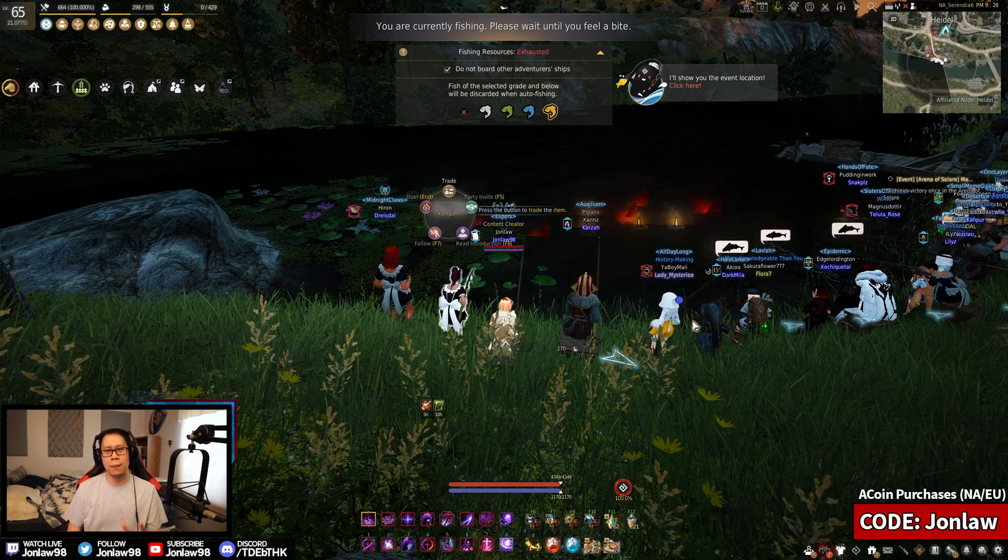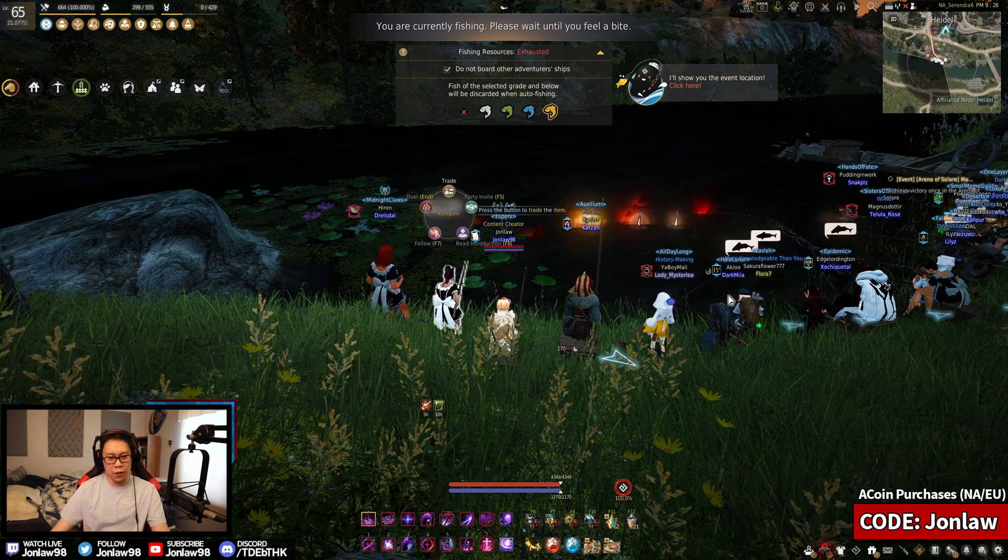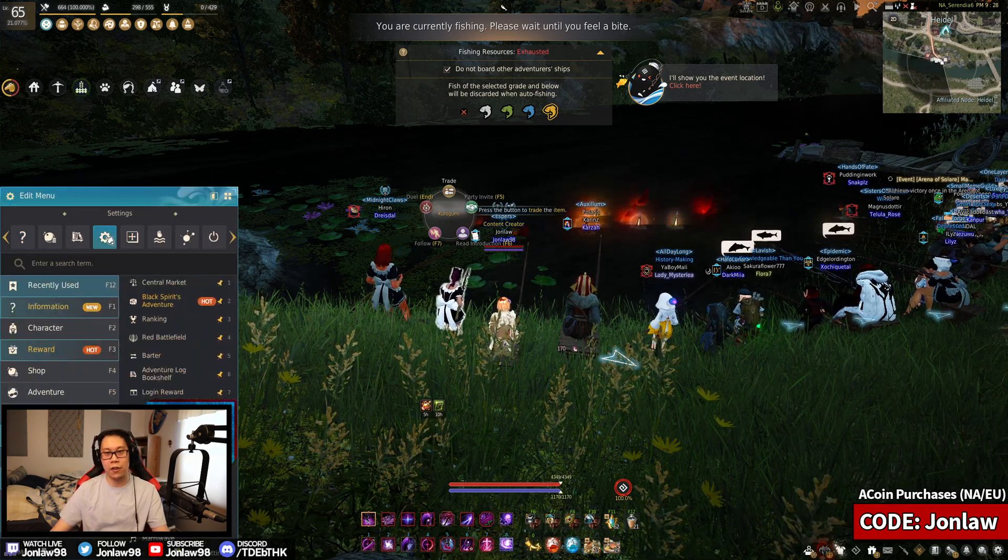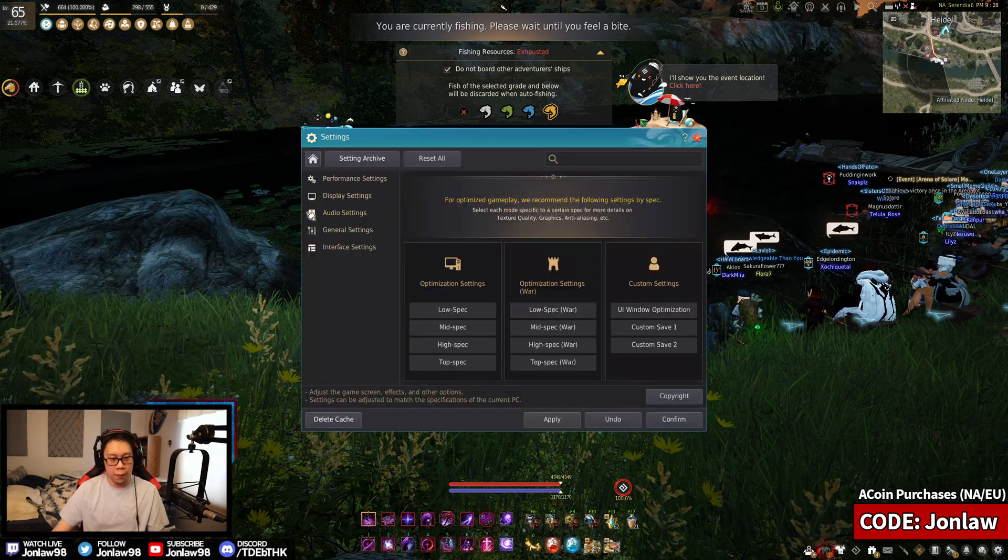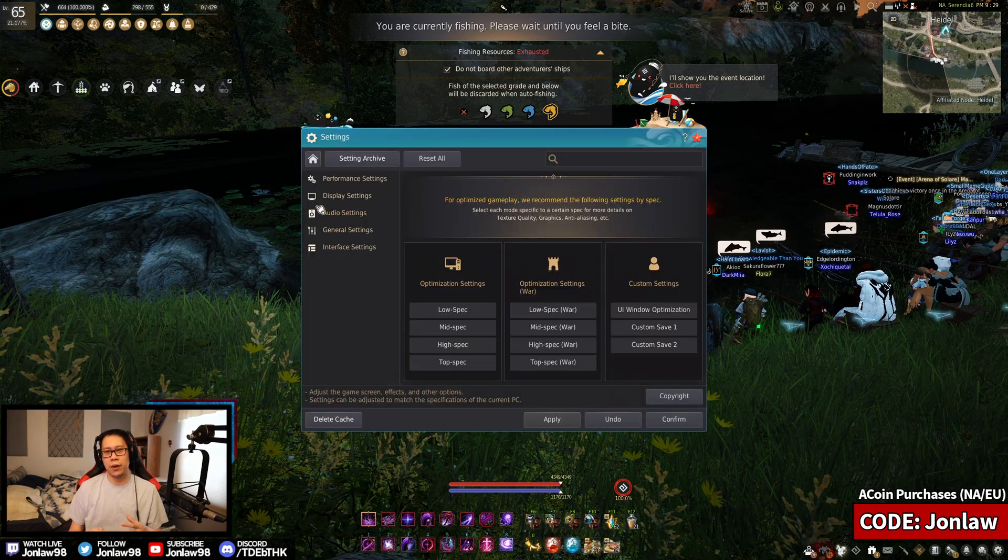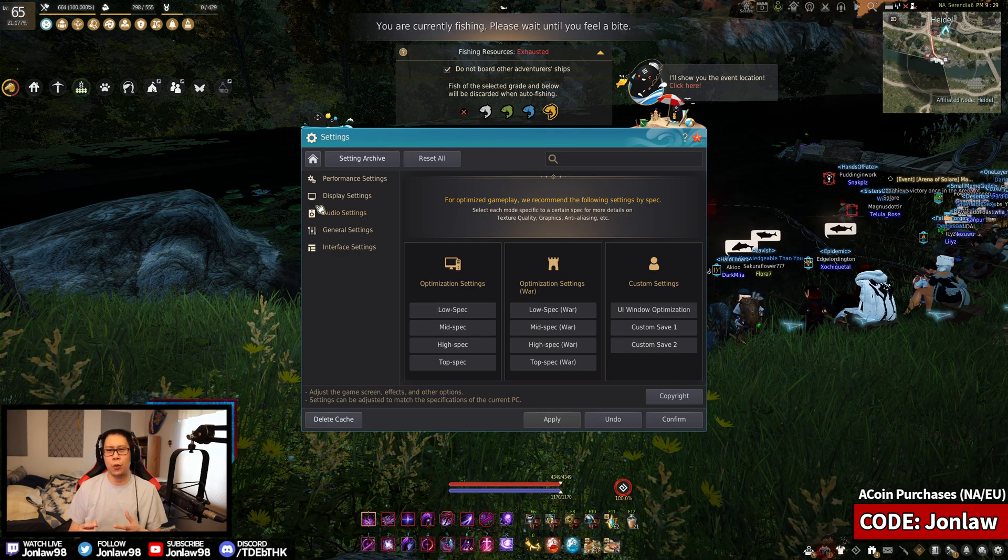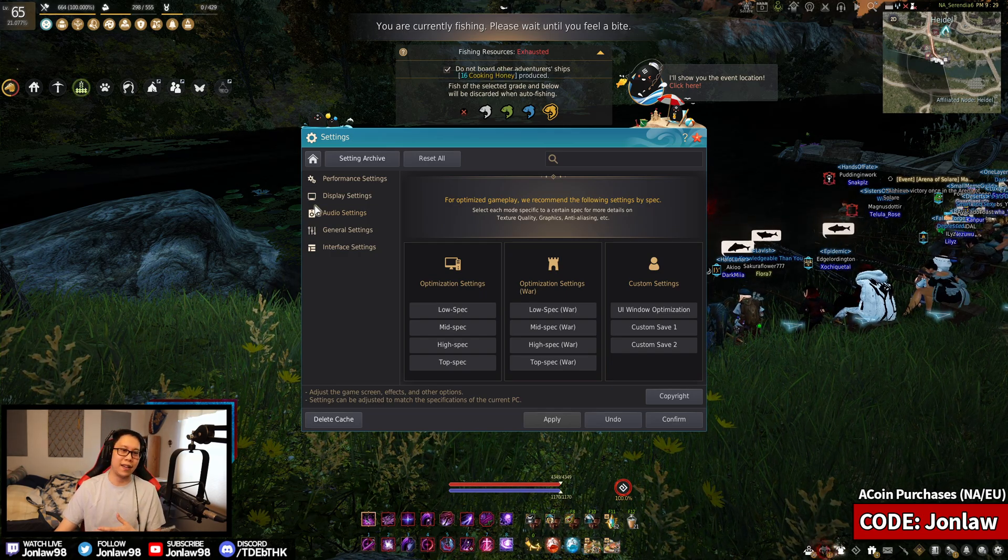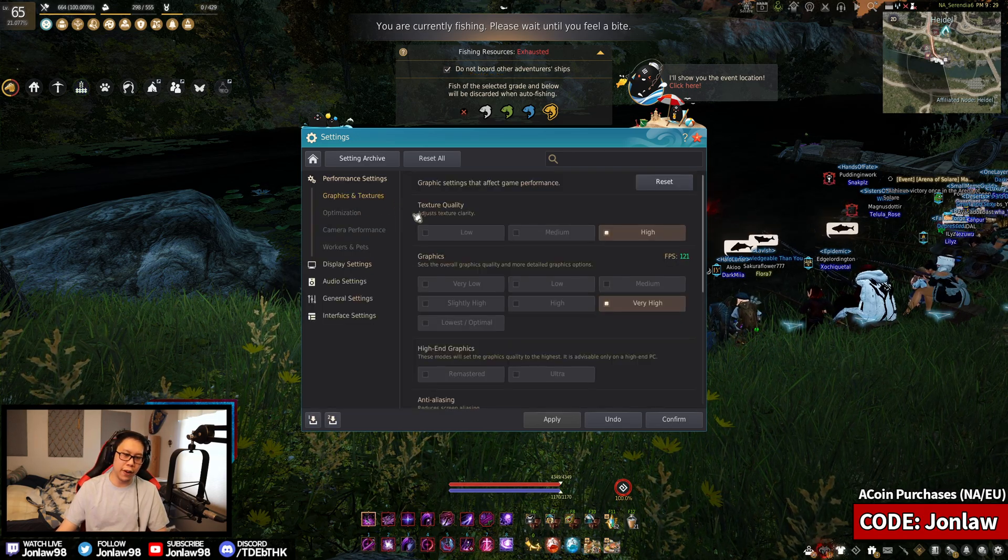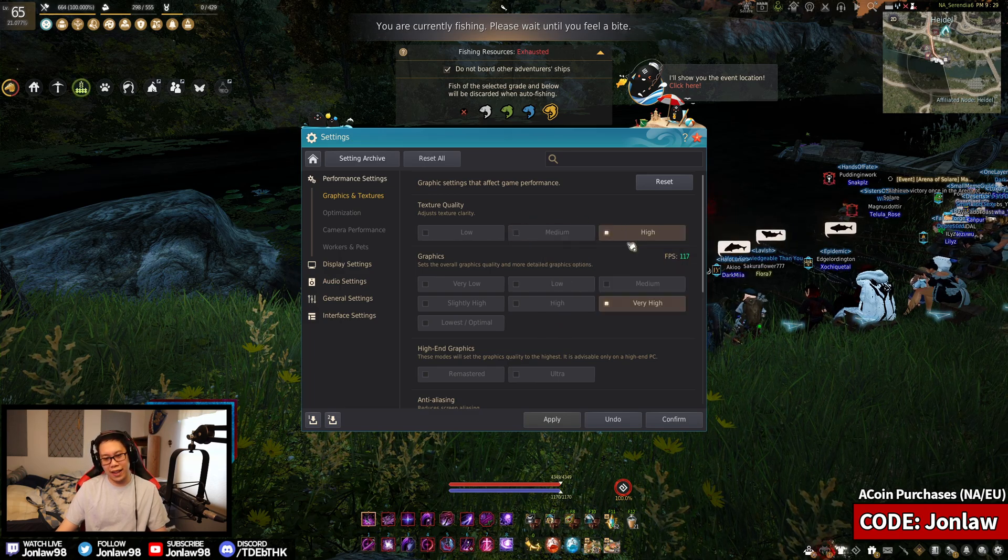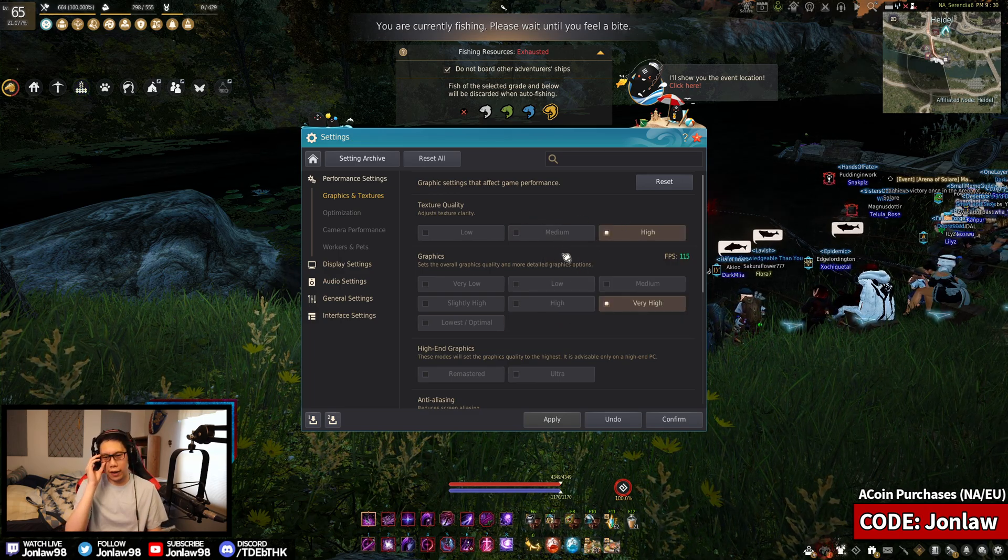I'm going to show you guys what settings I use and things I think are good to keep on and off. I'm in town right now so my FPS is actually going to be lower than usual, but I can usually get between 180 to 240 FPS every day minus the towns.